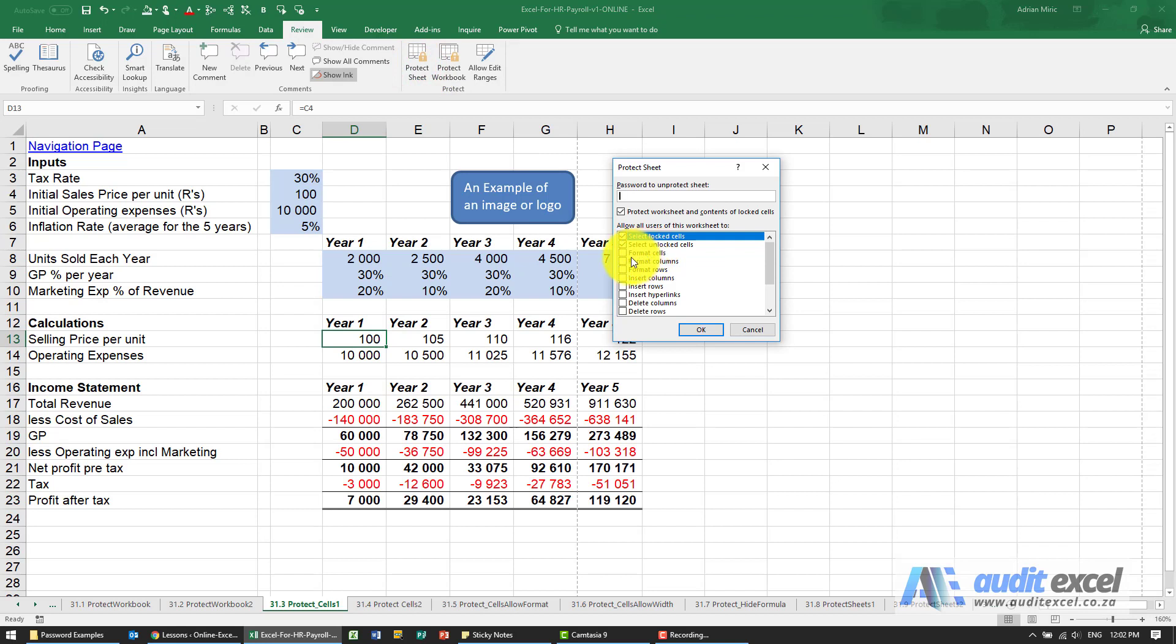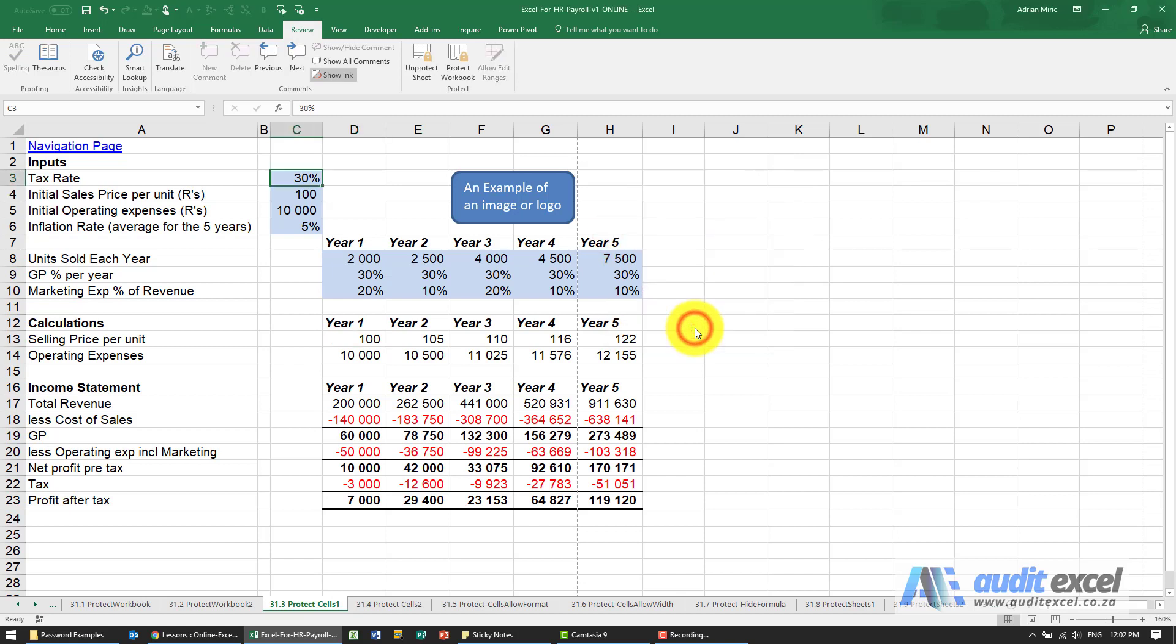What I'm now going to do is I'm going to say no, the person is not allowed to select the locked cells. I'm going to switch that off. When I say ok...